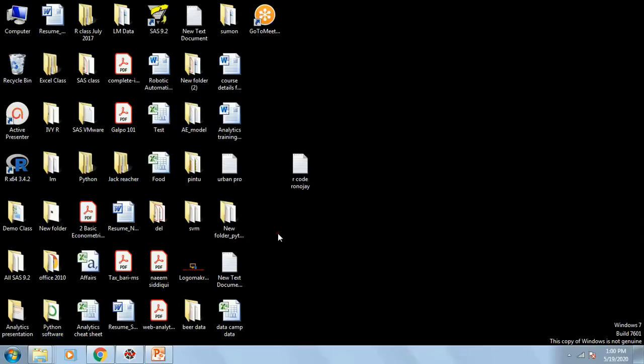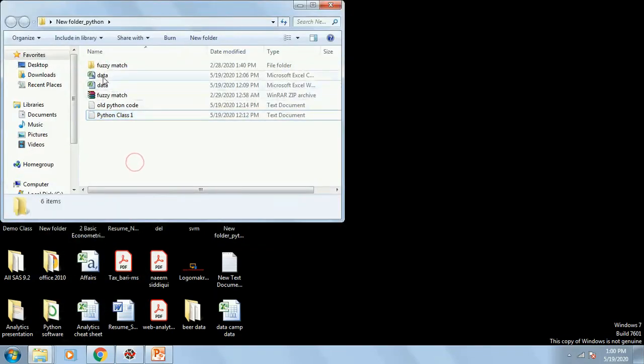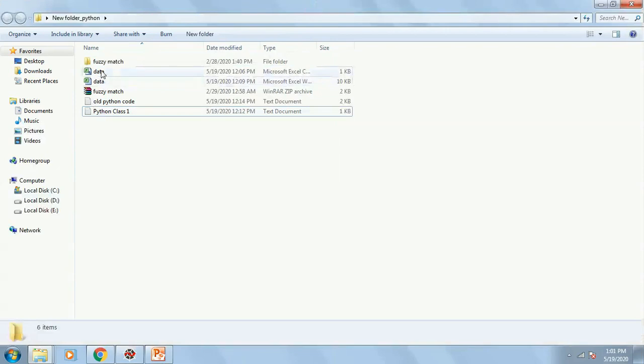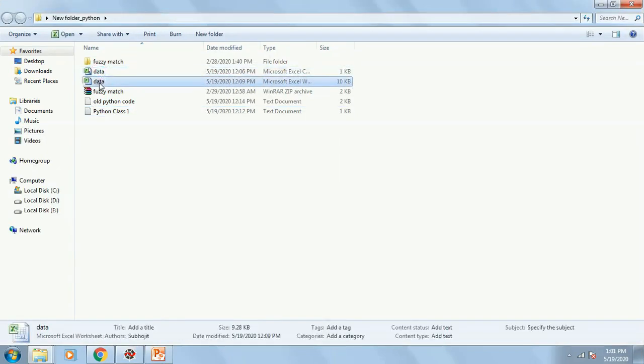Suppose we have over here two different files, both names are data. This one is a CSV file. This one is an Excel file. I want to import it.